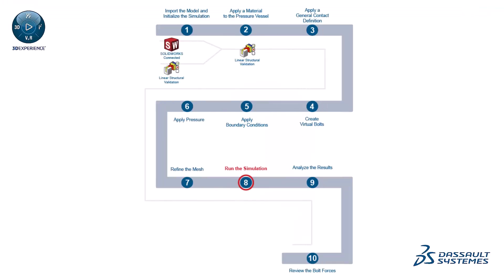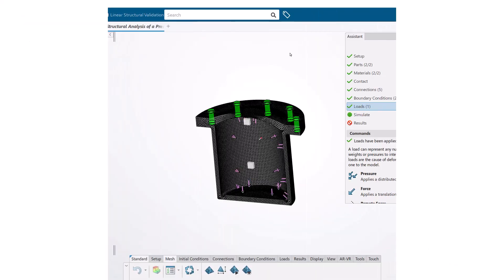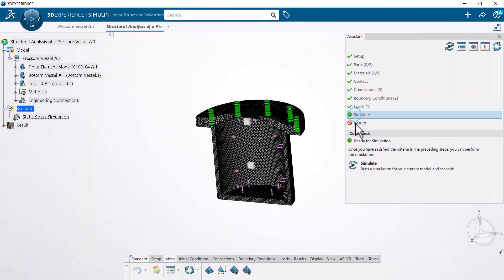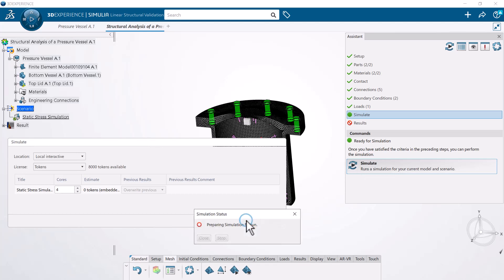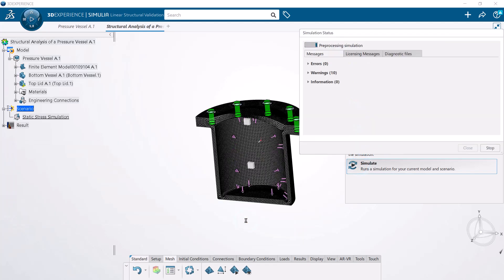Next, run the simulation. Running the simulation predicts the behavior of the pressure vessel under the application of internal pressure. You can use the simulation status window to monitor the progress of your simulation and diagnose errors.